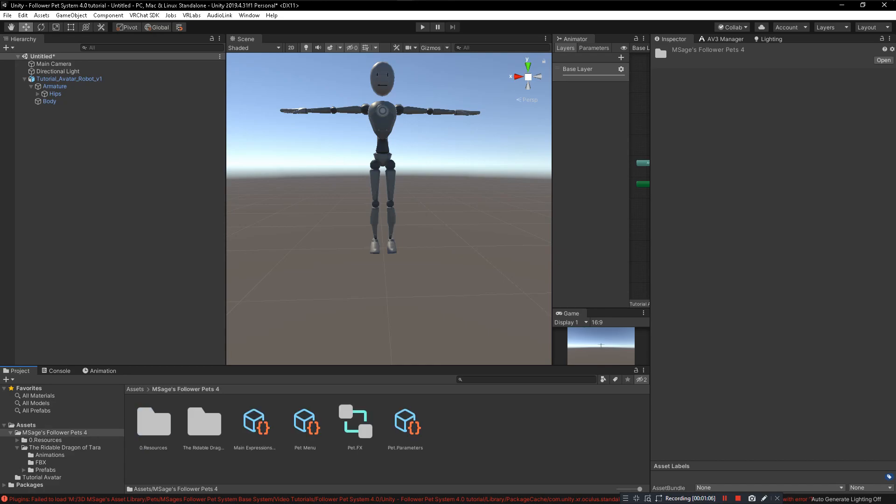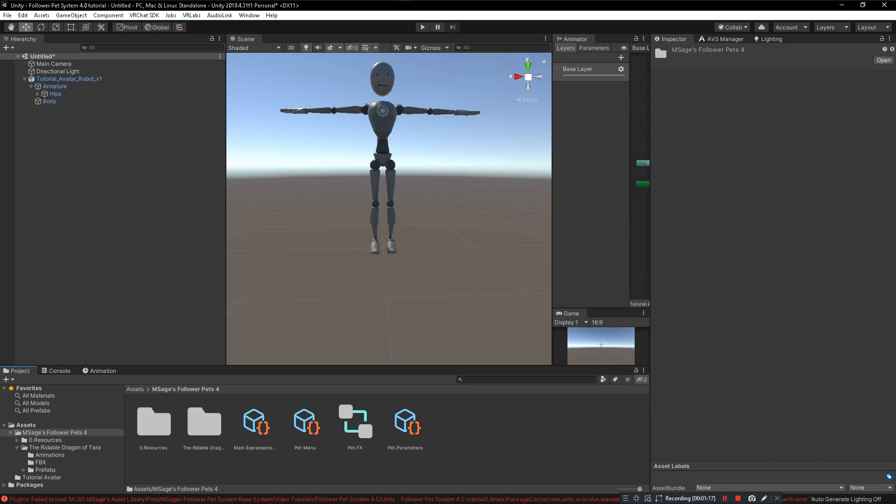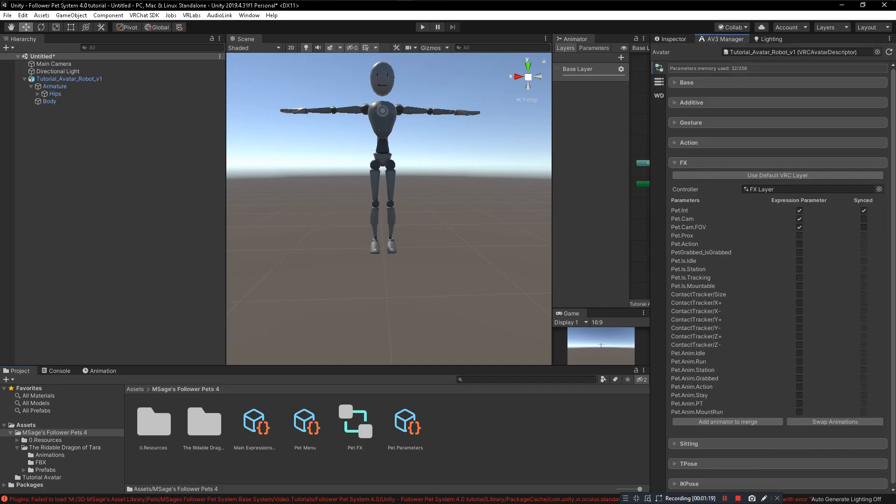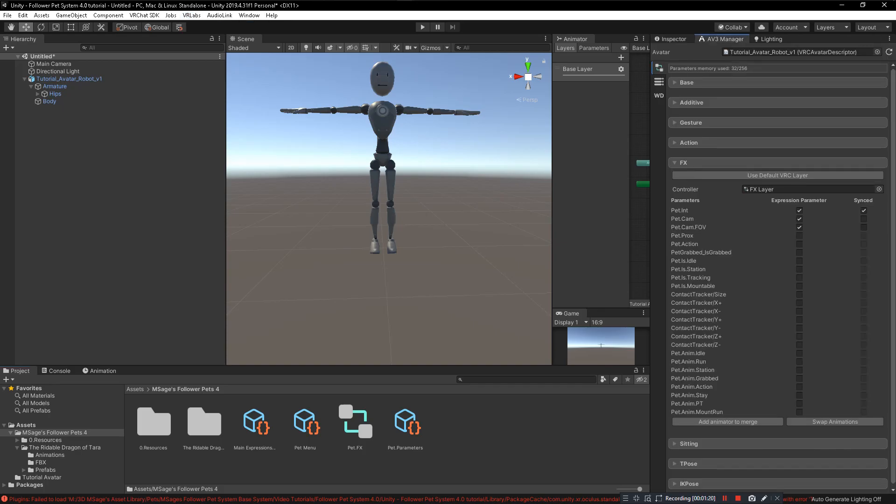You should have the Avatar 3.0 Manager installed. To find that, click at the top where it says VR Labs and click on Avatars 3.0 Manager. I'll open this tab.